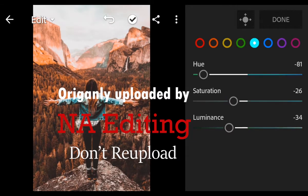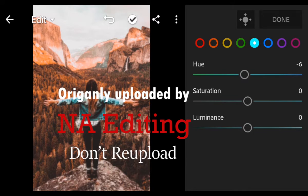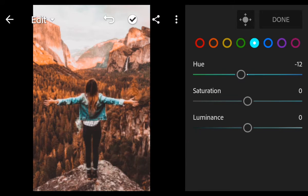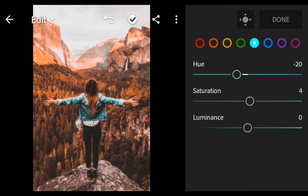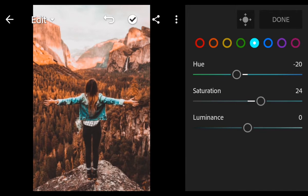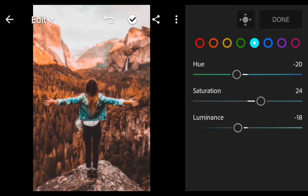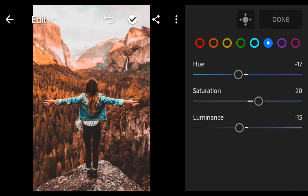Go to Aqua. Hue minus 20, Saturation 24, Luminance minus 18. Go to Blue.